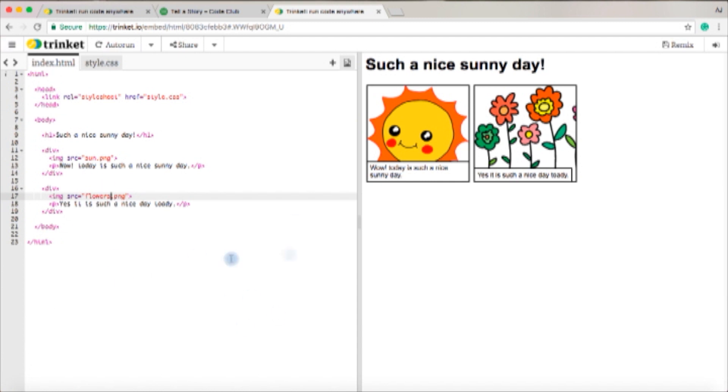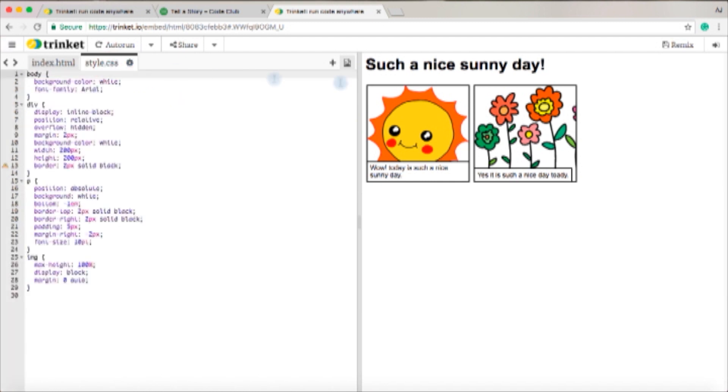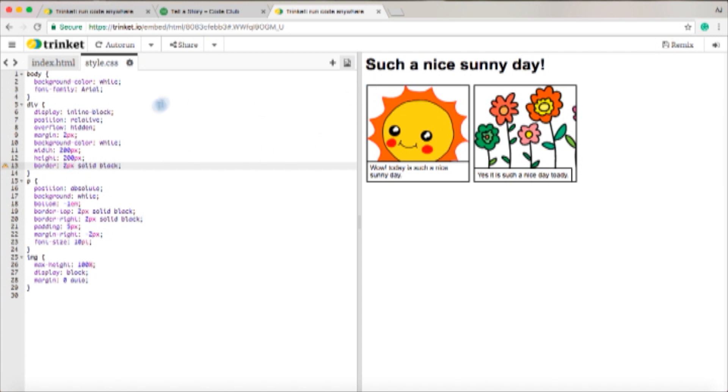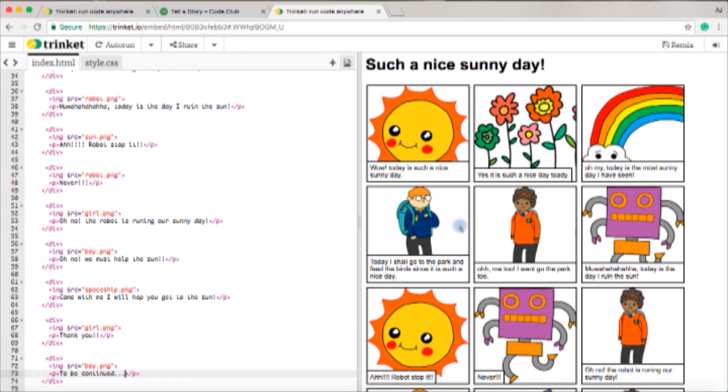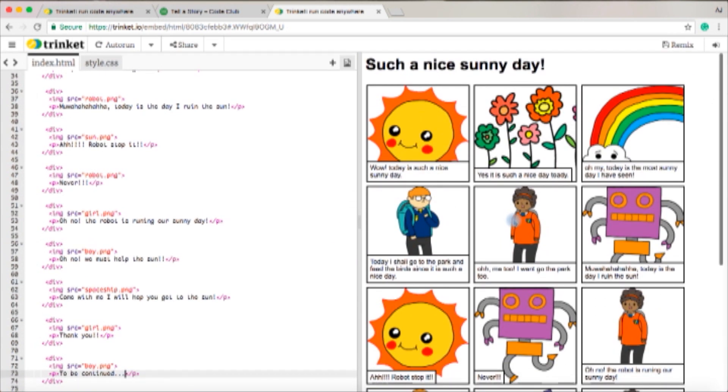That's that and you can keep carrying on with your script and your story. And then over here they have the background color which is white, and then they have the border which is this bit here, is solid black, so you can change that color. You can also change the font and style it how you want.